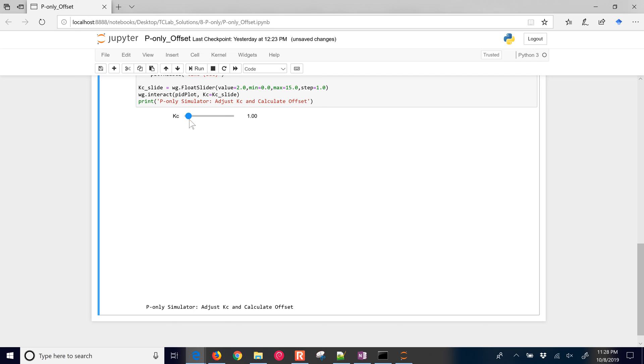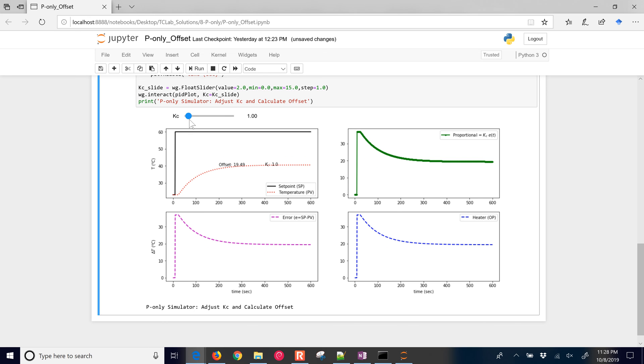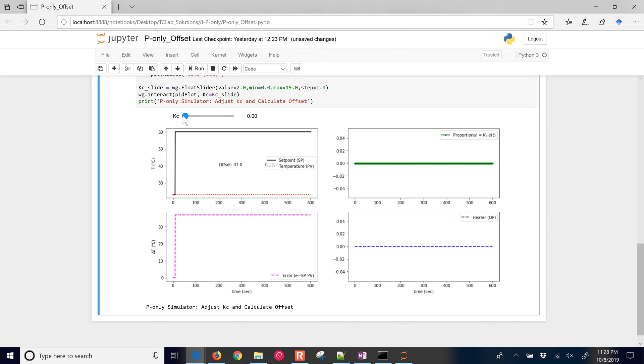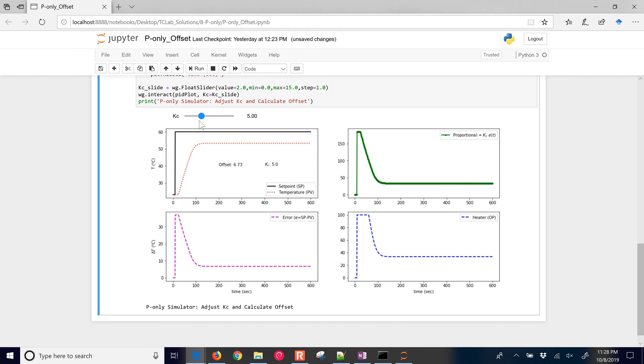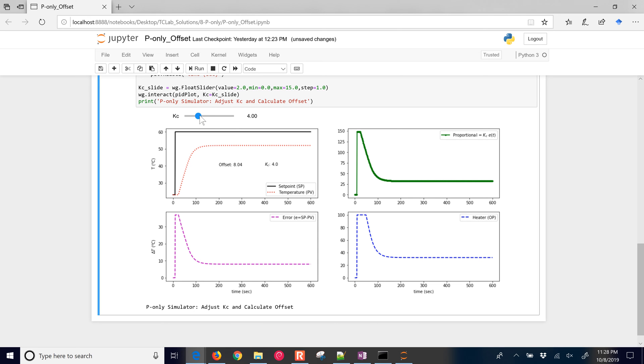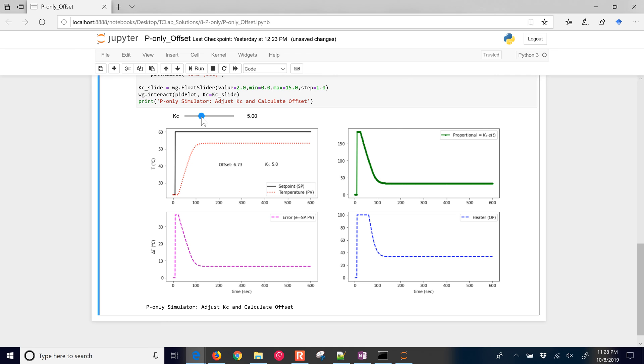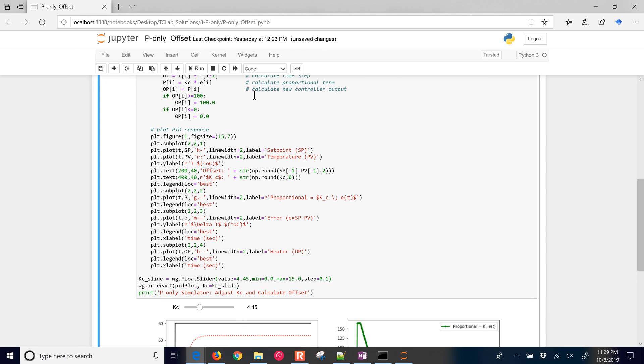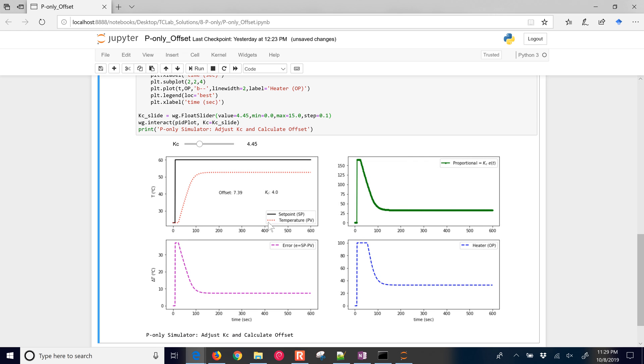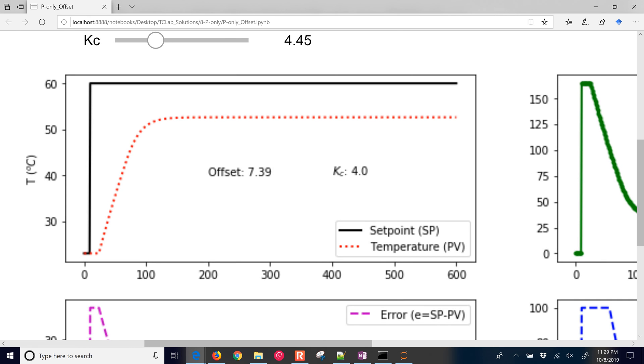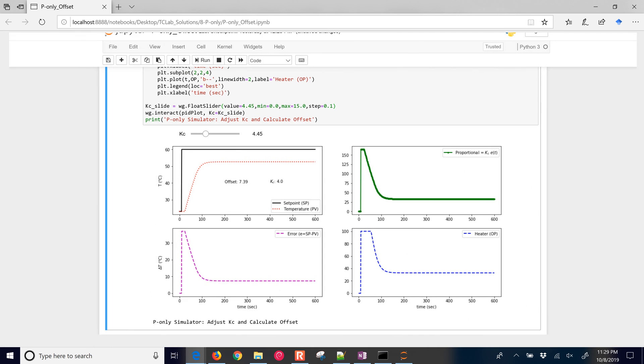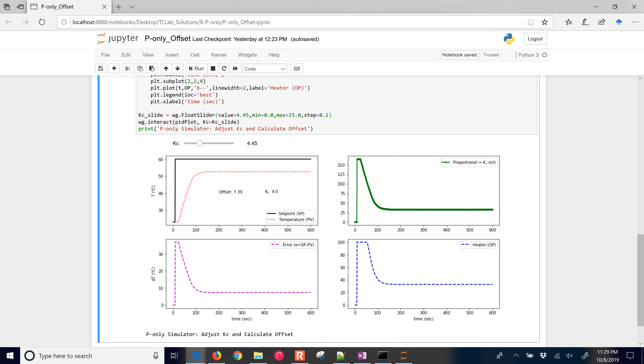And then as I go down to 1, you can see the controller becomes less aggressive. And the offset is going to be large. At 0, basically there's no controller, and the heater value stays at 0. But we want to go up to about 4.45, so our offset is going to be somewhere between 8 and 6.7. And we could just put in 4.45, let's just see if this works. And I think I'm going to do more steps here. So there it is, it says offset is 7.39. So that's our simulator, we could see how much offset we are expecting.